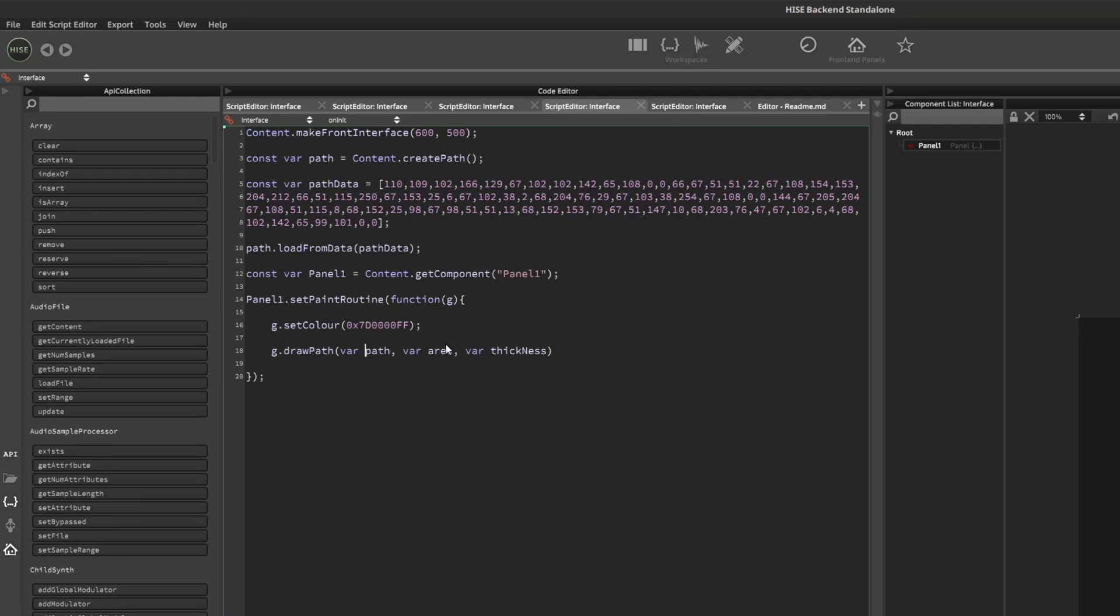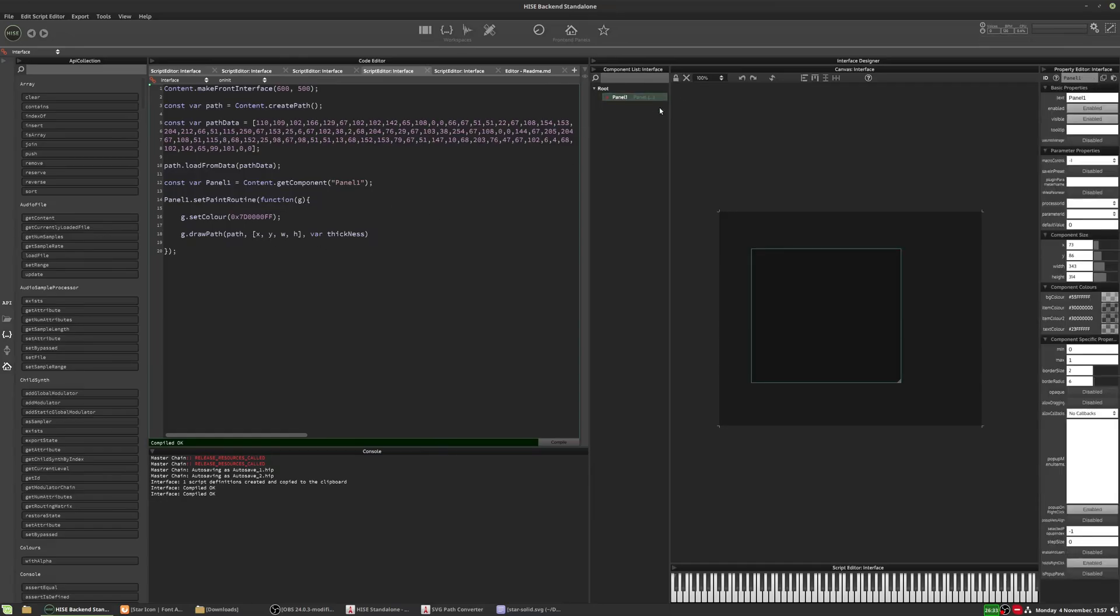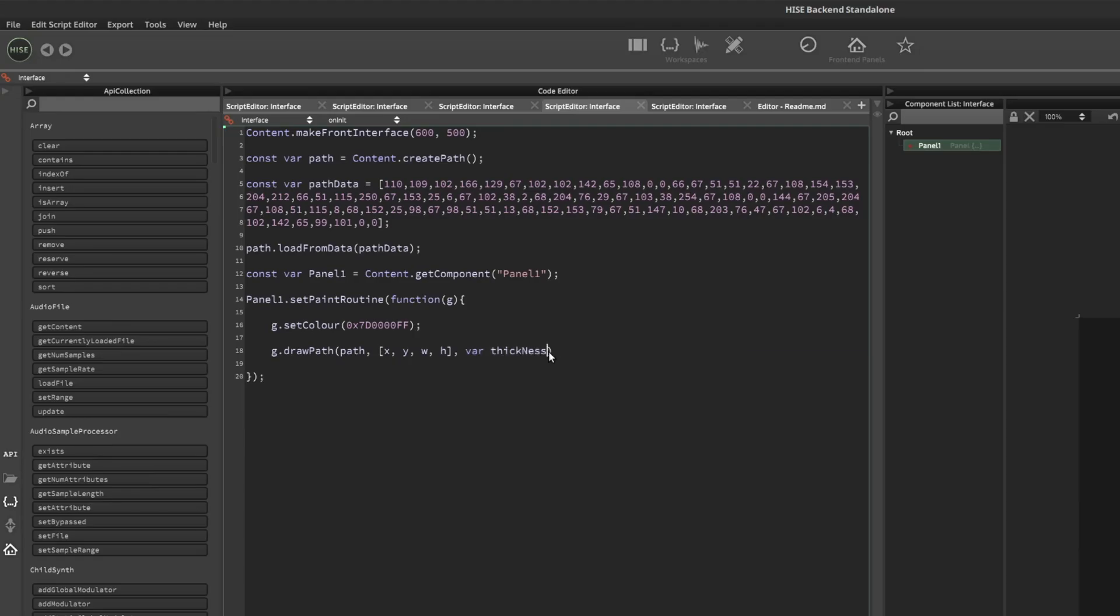The next thing it wants is the area. So that's the X, the Y, the width, and the height. So the X and the Y is relative to the top left corner of the panel. And the thickness is if, in this case, we're going to draw an outline of the star. So this is the width of the outline. So I'll set that to five.